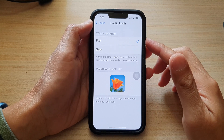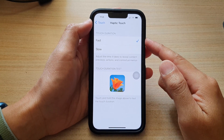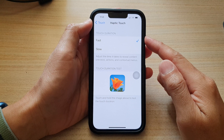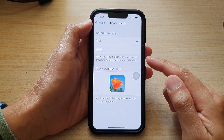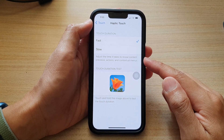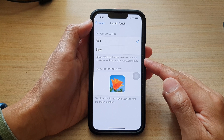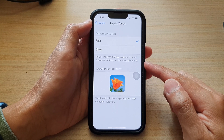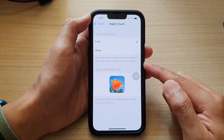In this video we're going to take a look at how you can change the touch duration to adjust the time it takes to reveal content previews, actions, and contextual menus on the iPhone 13 series.